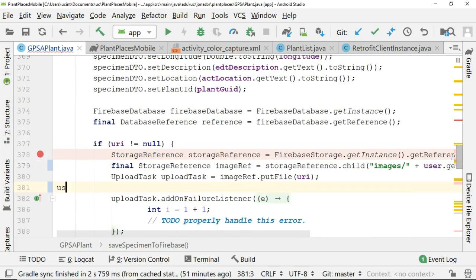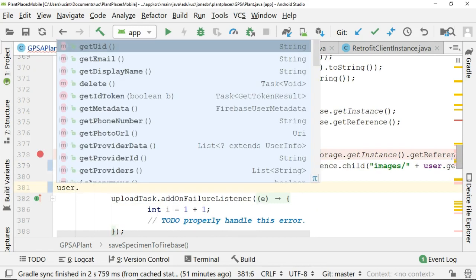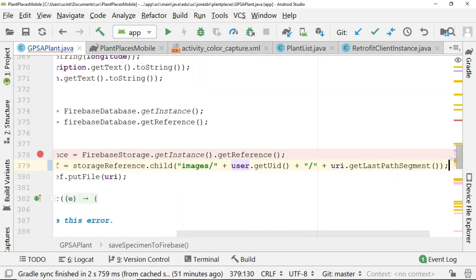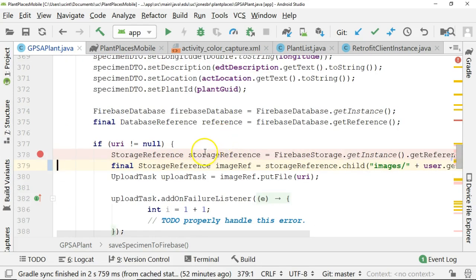Just out of curiosity, if I type in user, you can see we can get several other pieces of information about the user — the email, the display name, metadata, phone number, photo URL, and so on. But our interest here is in that unique identifier. So that takes care of things from the client side.